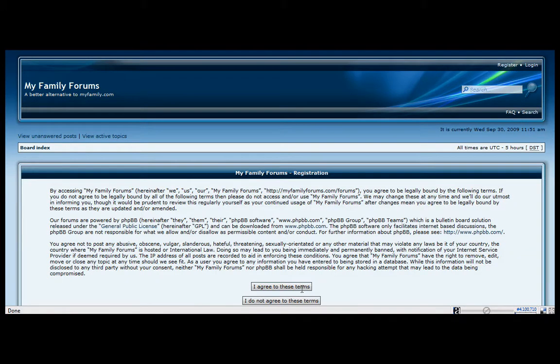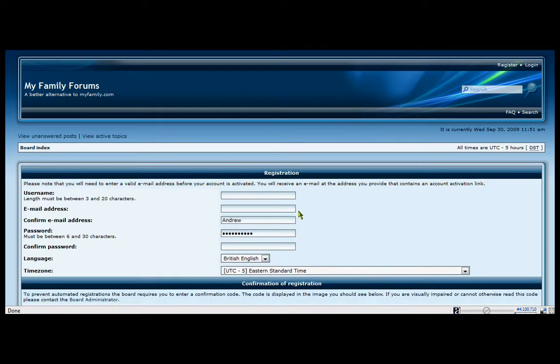This is kind of standard issue stuff for any website. Agree to those terms. This is left over from when I originally registered myself.